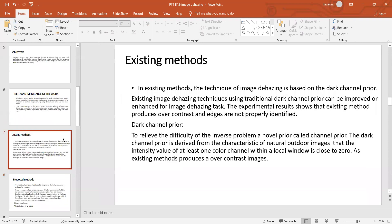Coming to the existing methods: the technique of image dehazing is based on dark channel prior. Existing image dehazing techniques using traditional dark channel prior can be improved or enhanced for the image dehazing task. Experimental research shows that the existing method produces over-contrast images and edges are not properly identified. The dark channel prior reveals the difficulty of the inverse problem. A novel prior called dark channel prior is derived from the characteristics of natural outdoor images — that is, the intensity value of at least one color channel within a local window is closest to zero — however, existing methods produce over-contrast images.